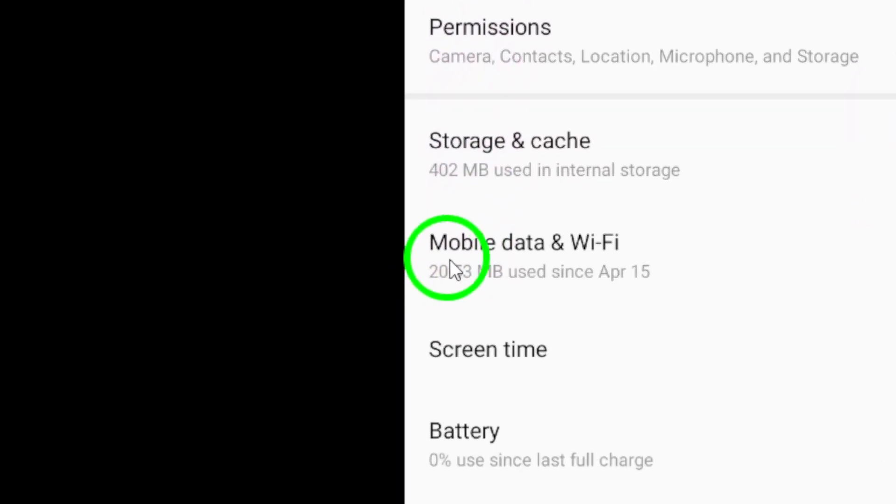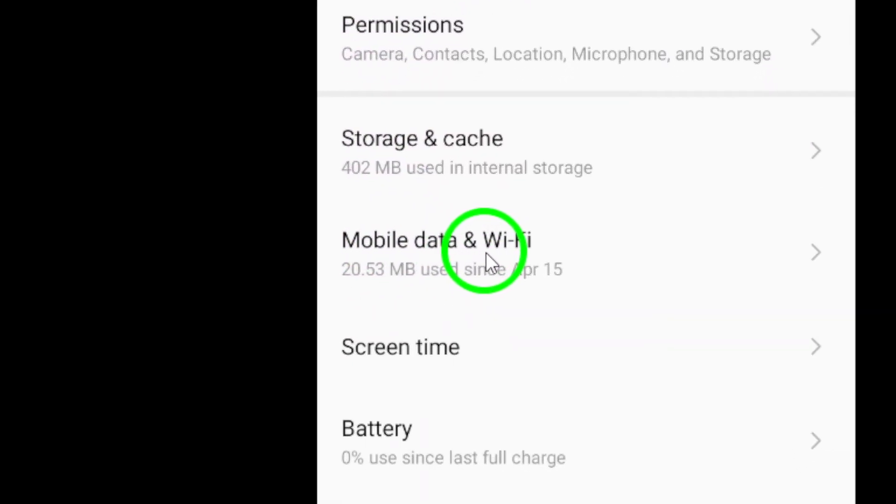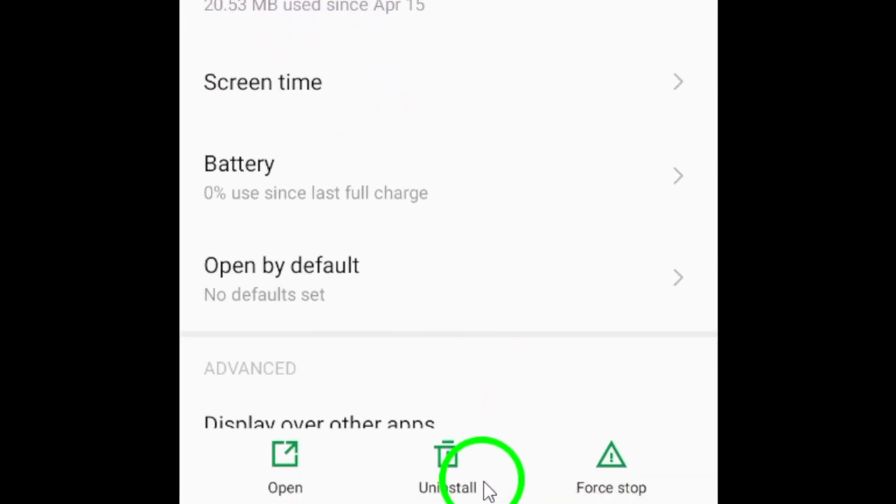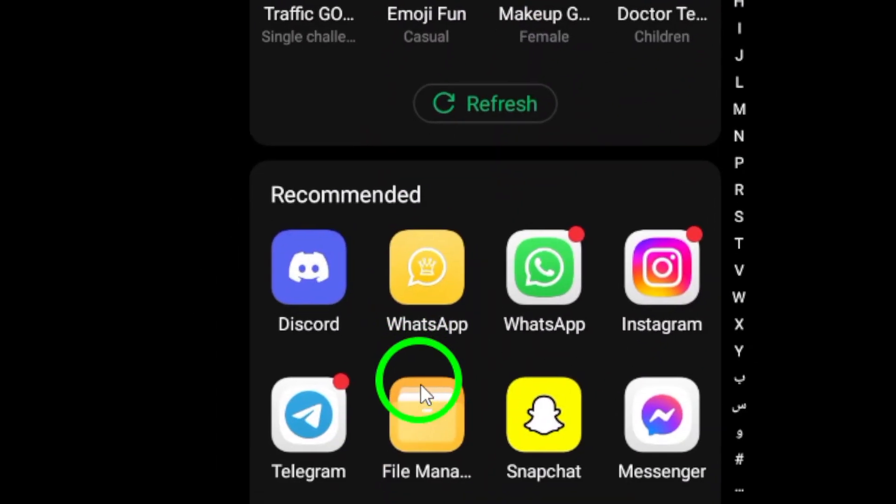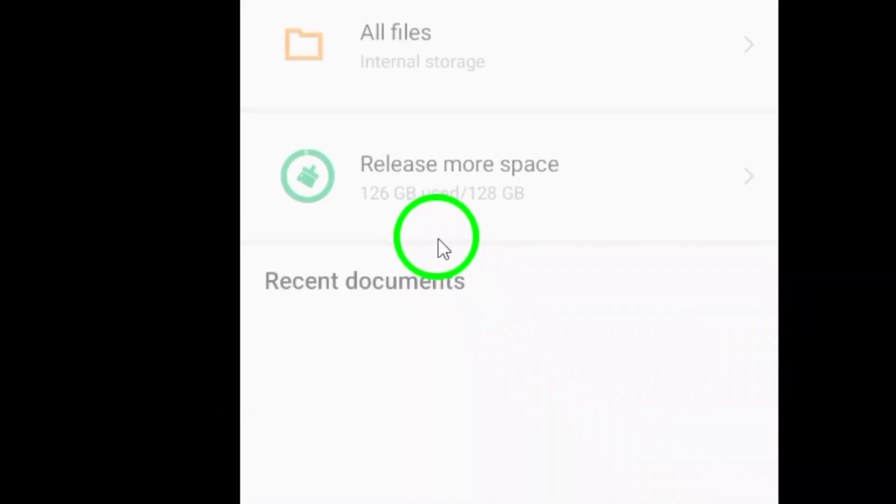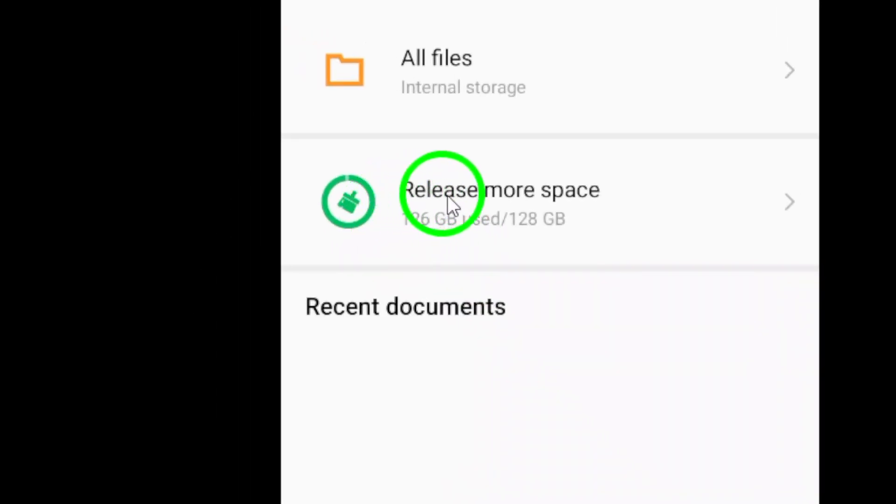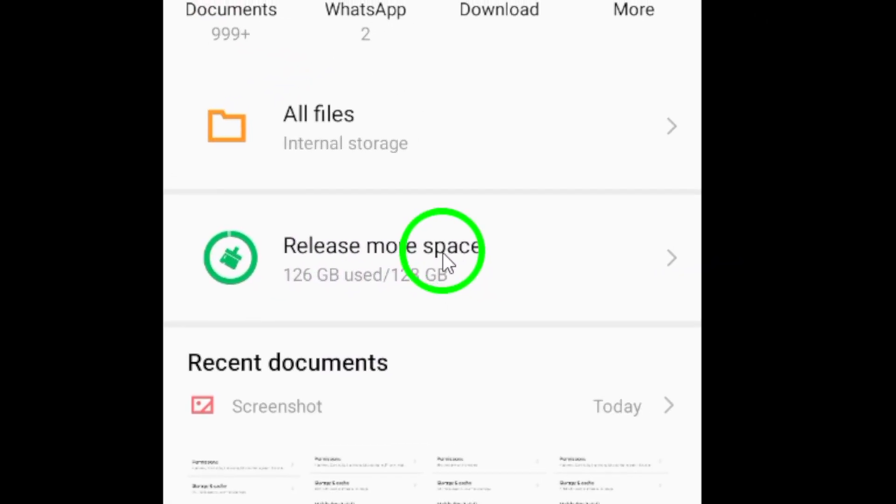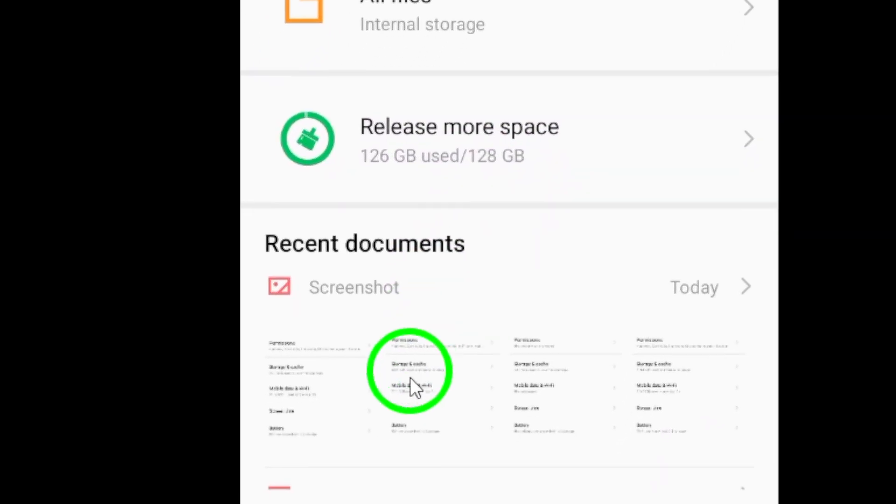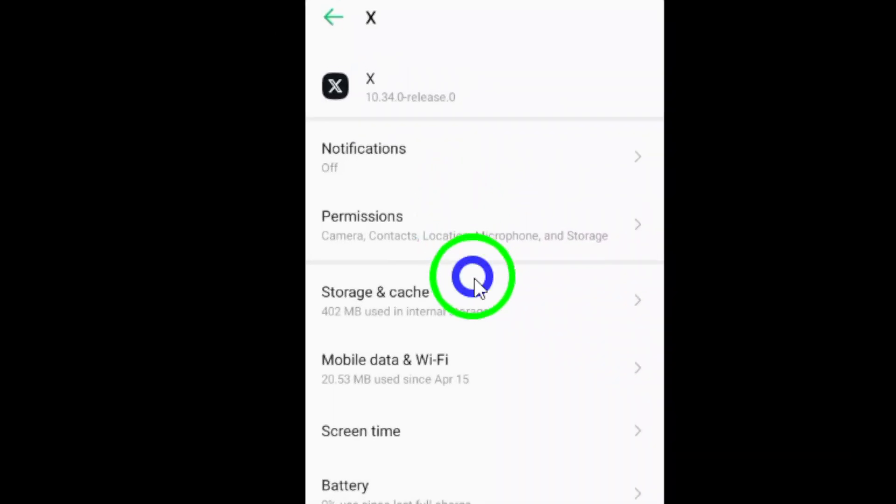Also, take a moment to free up device storage. If your device is running low on space, it can hamper performance. Delete any unnecessary files or apps to ensure you have enough free storage available.